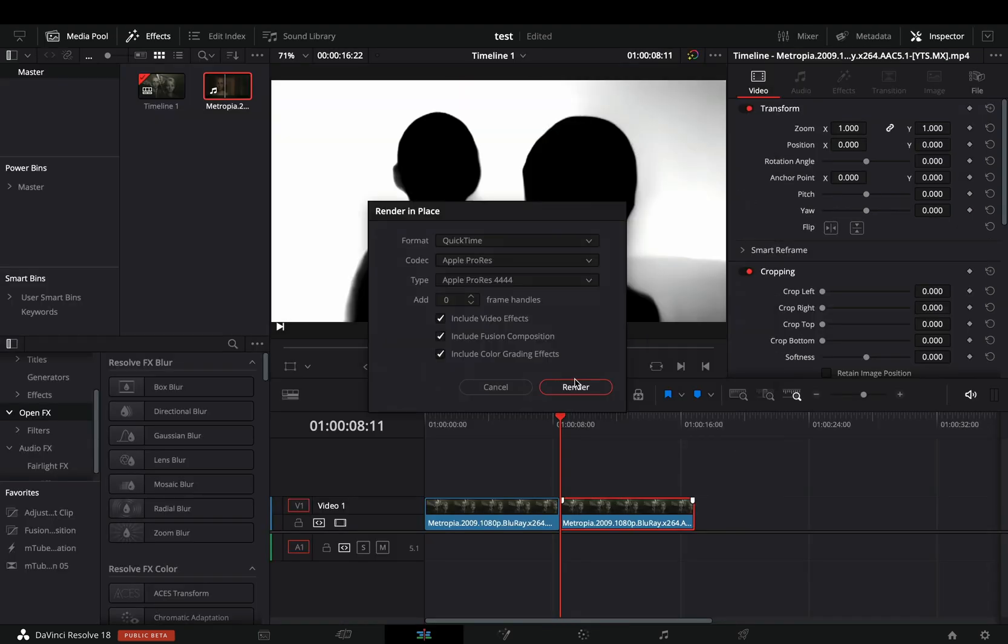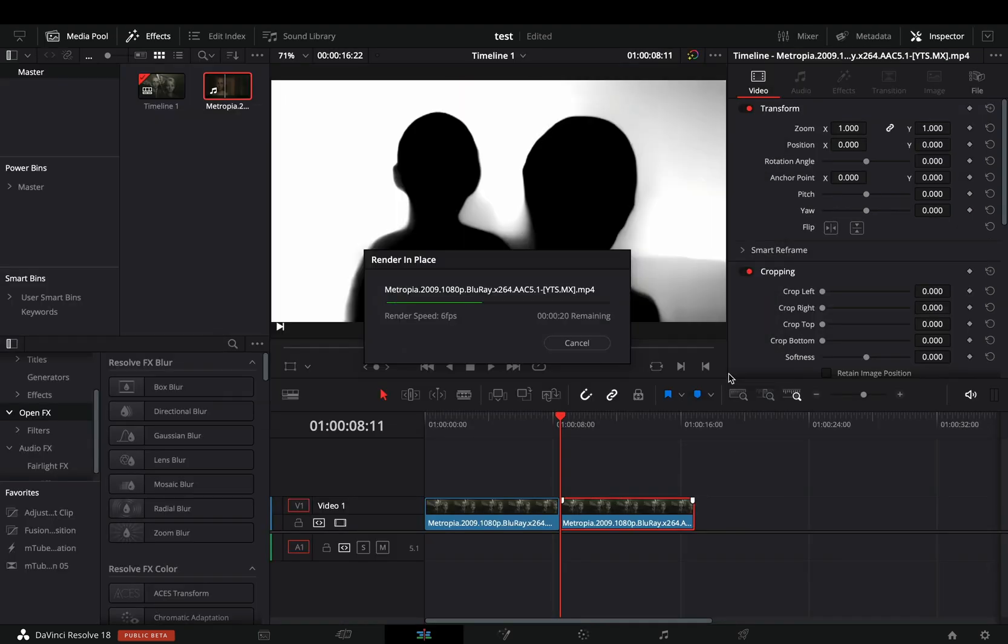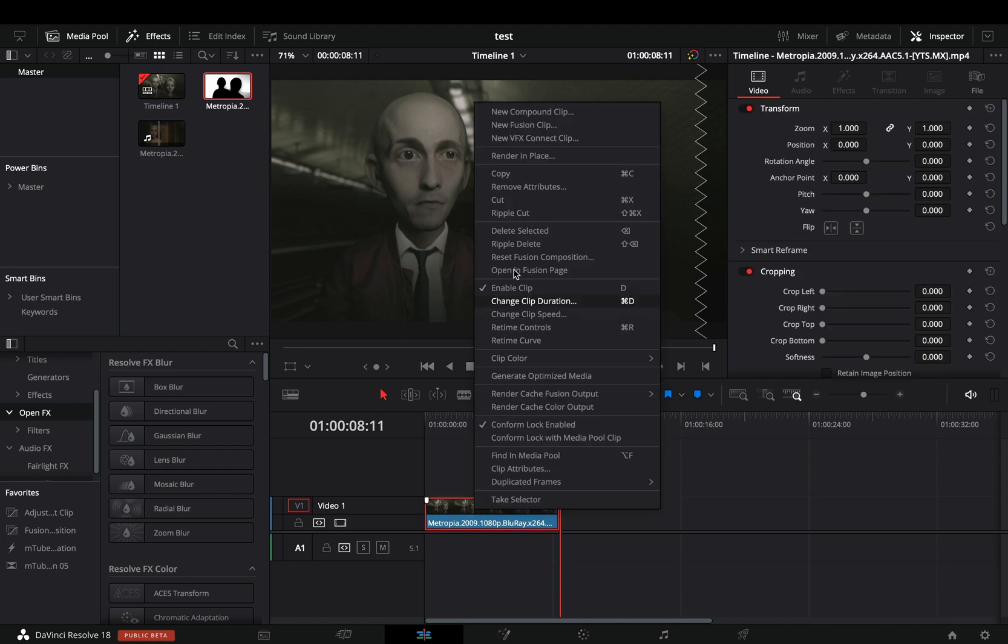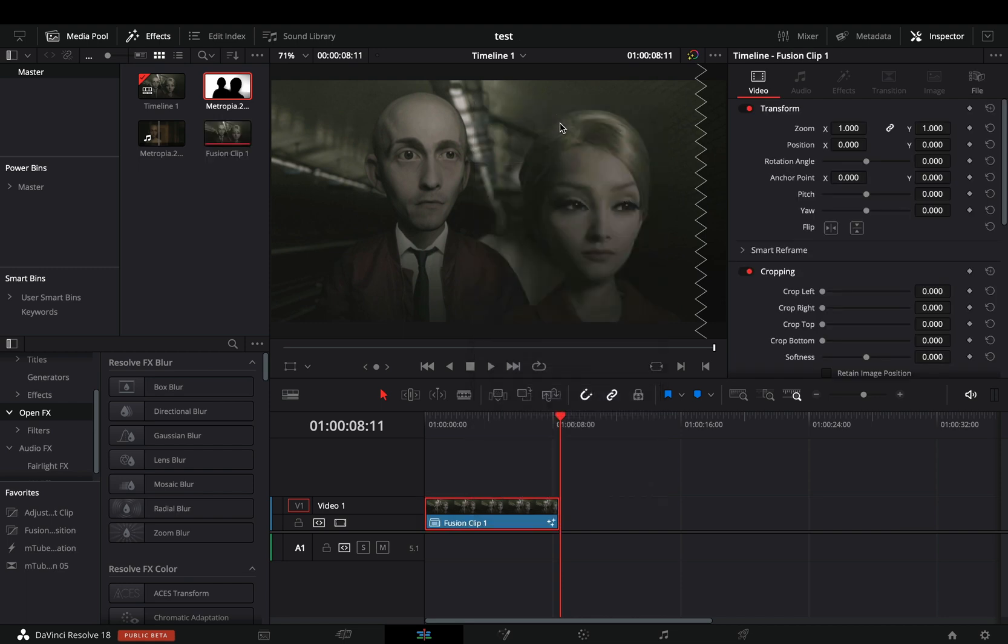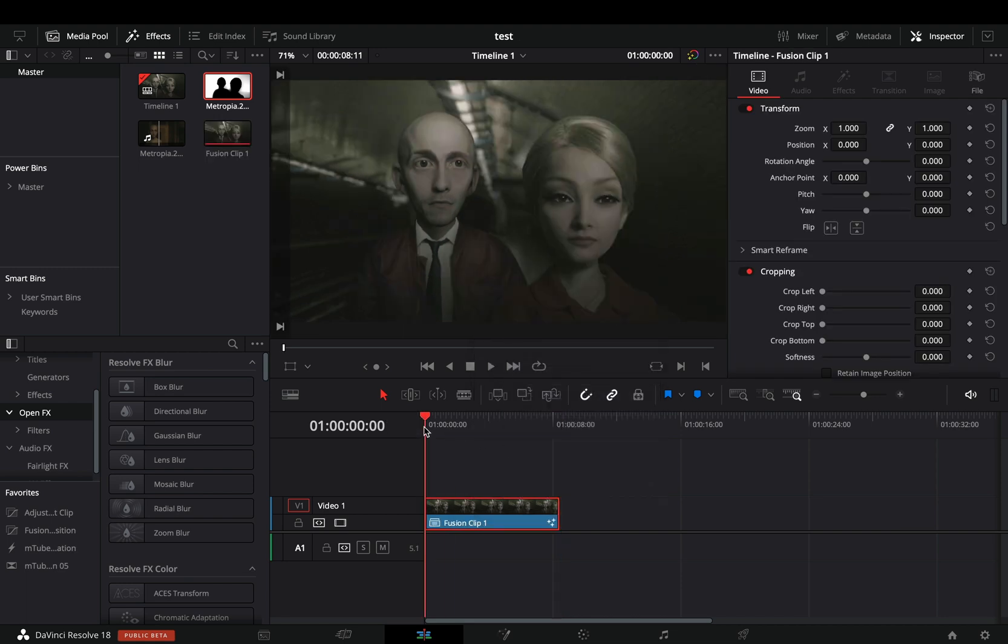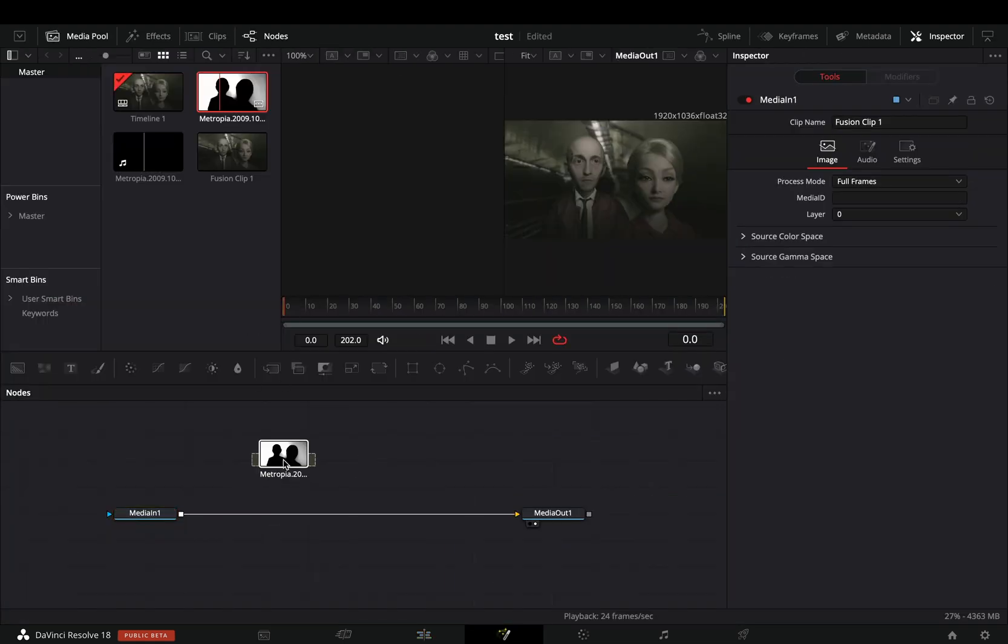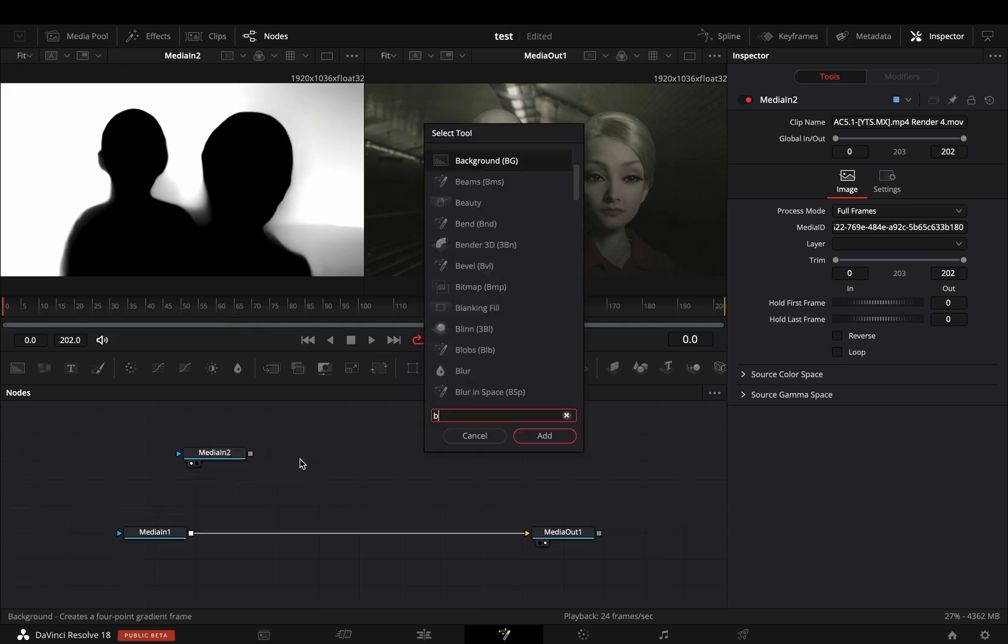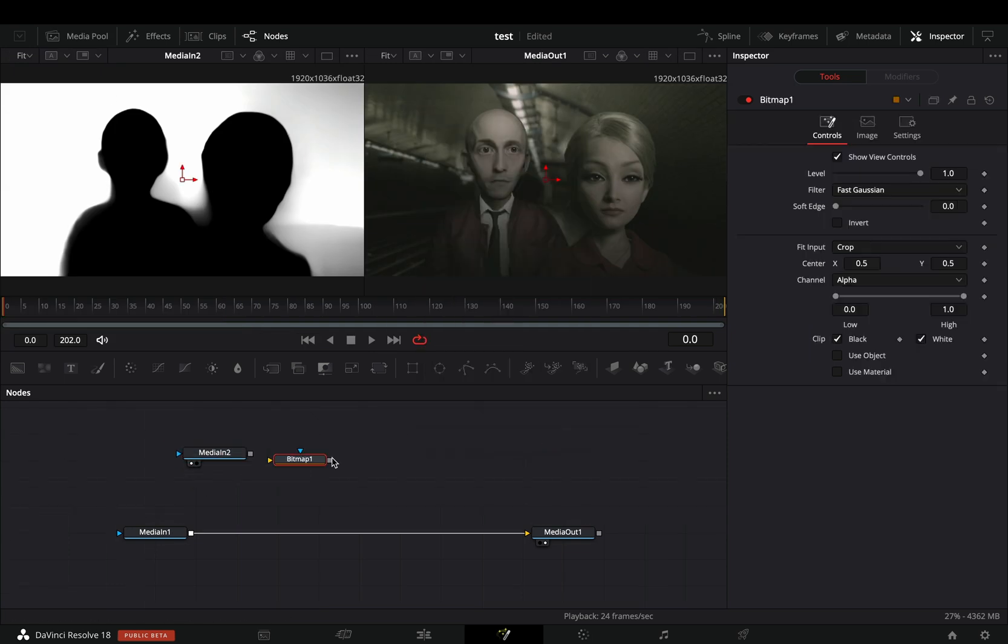Go back to the edit page, render it in place, and delete it from the timeline. Make your first clip a new fusion clip and open the fusion page. Bring your black and white clip in the flow.